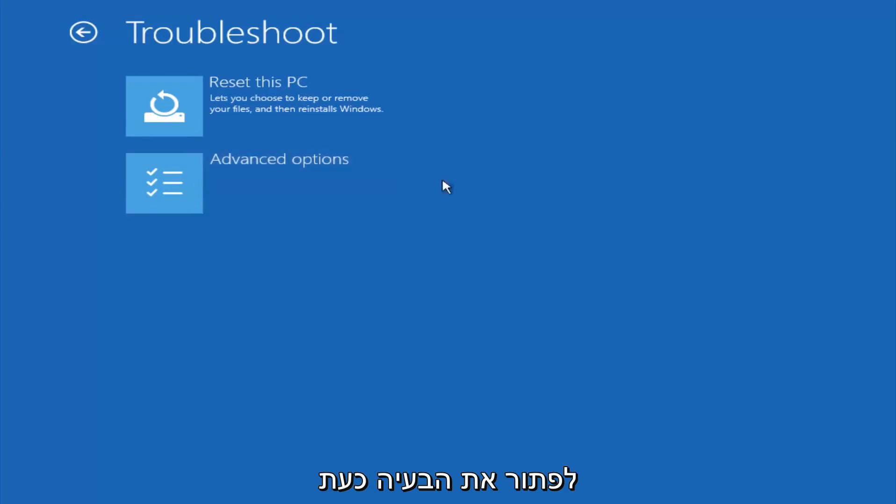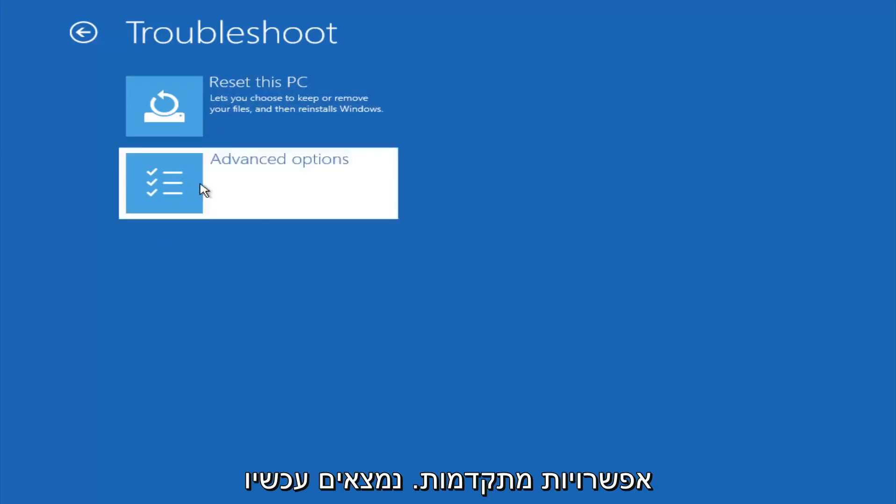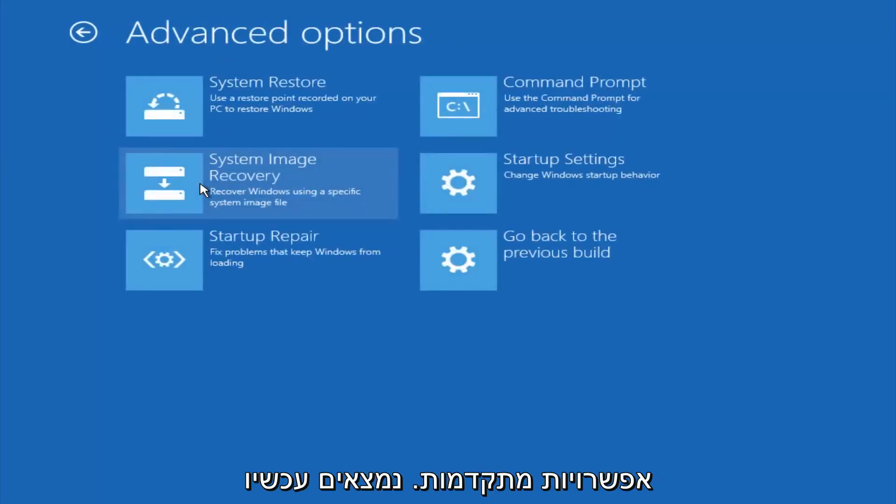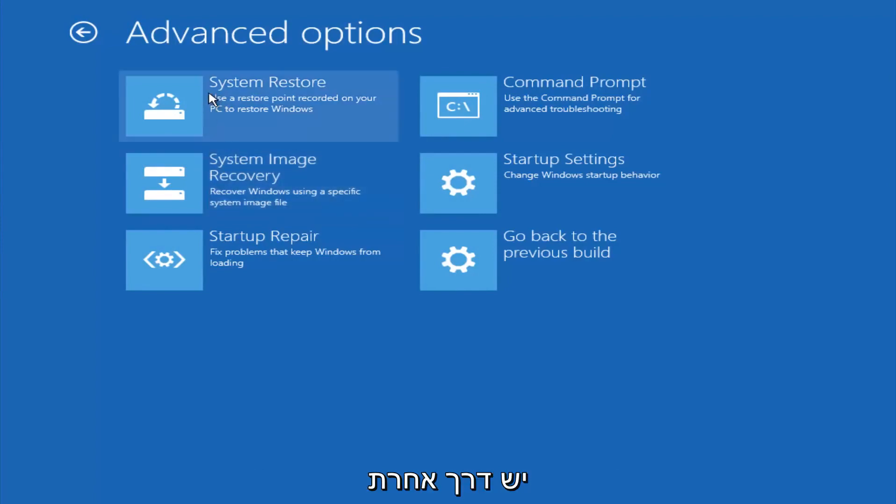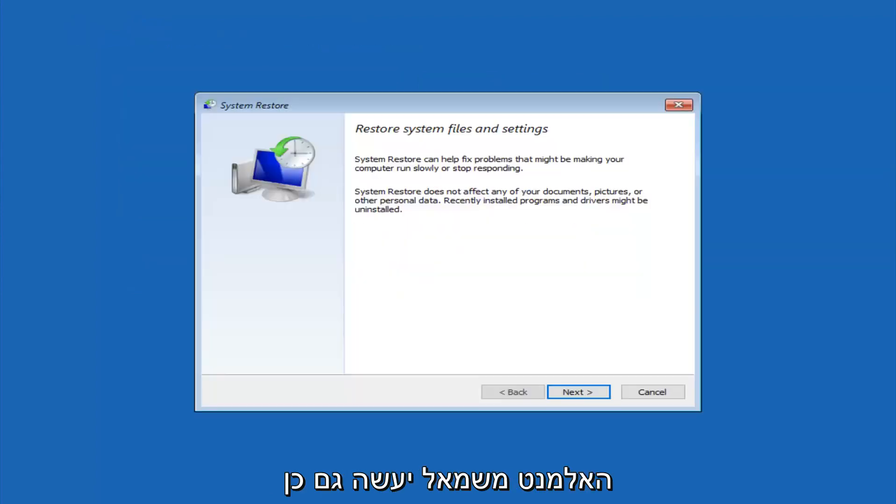Now that we're underneath the troubleshooting window, select advanced options. Now there's a few different methods we're going to go through in this tutorial. The first one will be to select system restore. It should be the top left item there.